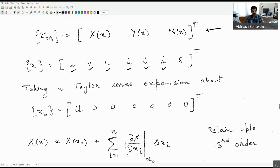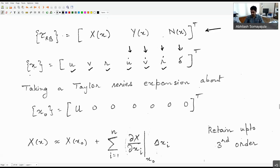These are not precisely accelerations because they are defined in terms of a body-fixed frame. True acceleration as a derivative of velocity is only valid in the inertial frame, so they're not accelerations in the strictest sense, but they can be transformed into accelerations. In addition to that, I have the rudder angle delta, and I'm taking the Taylor expansion of the external forces in surge, sway, and yaw.